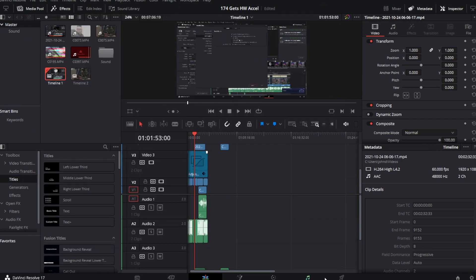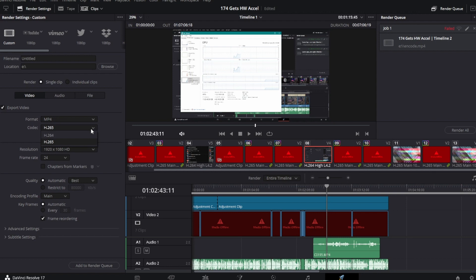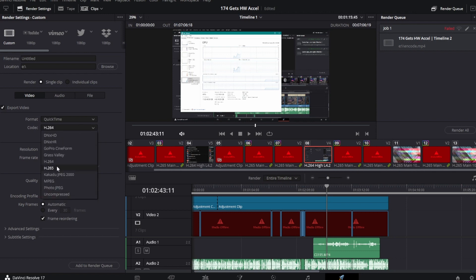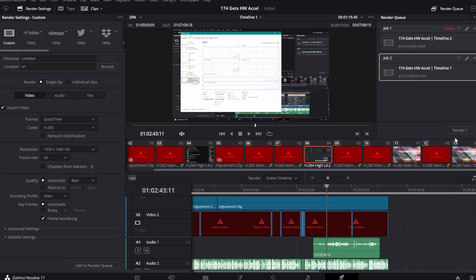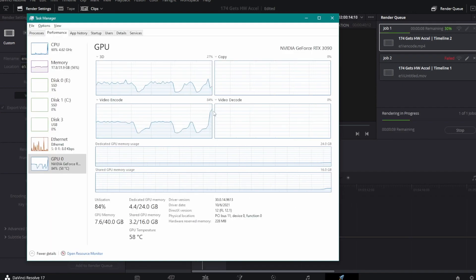Now come into Resolve again and go to the Delivery tab. Here you'll notice new options — H.264 now has H.265 under MP4, and under QuickTime for MOV files, you've got H.265 as well. If I select that and add this to the render queue, with my Task Manager up I click Render, and we should see a spike. Sure enough, the encoder has taken on more work.